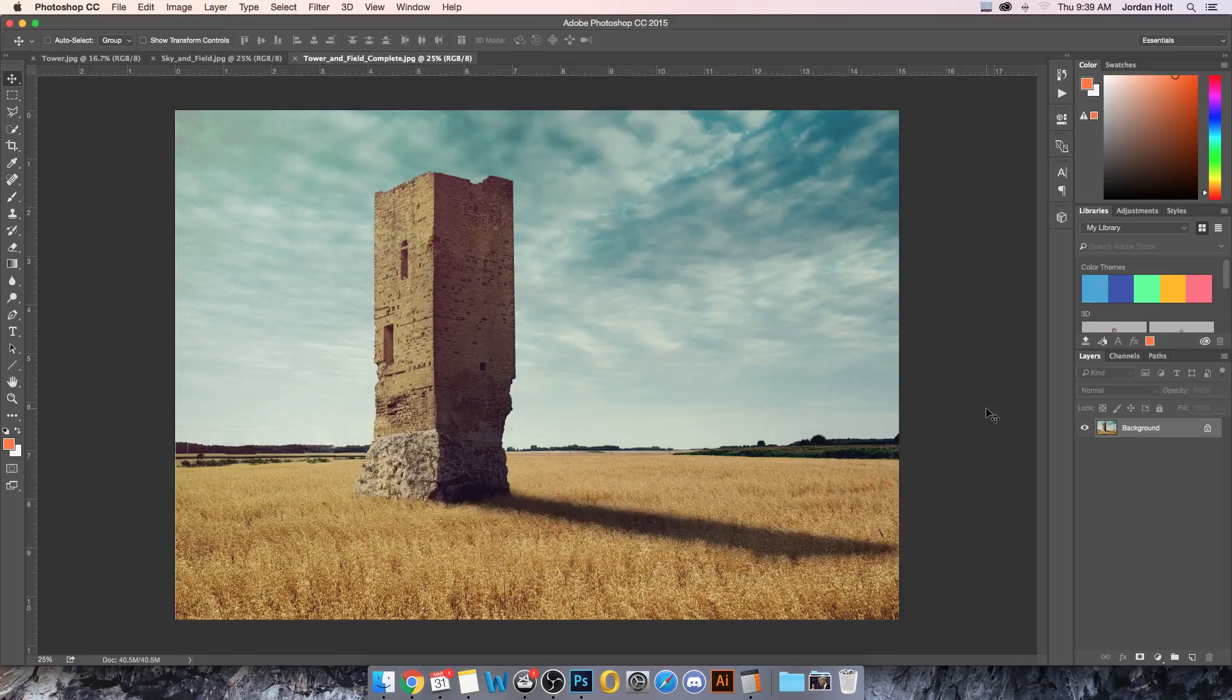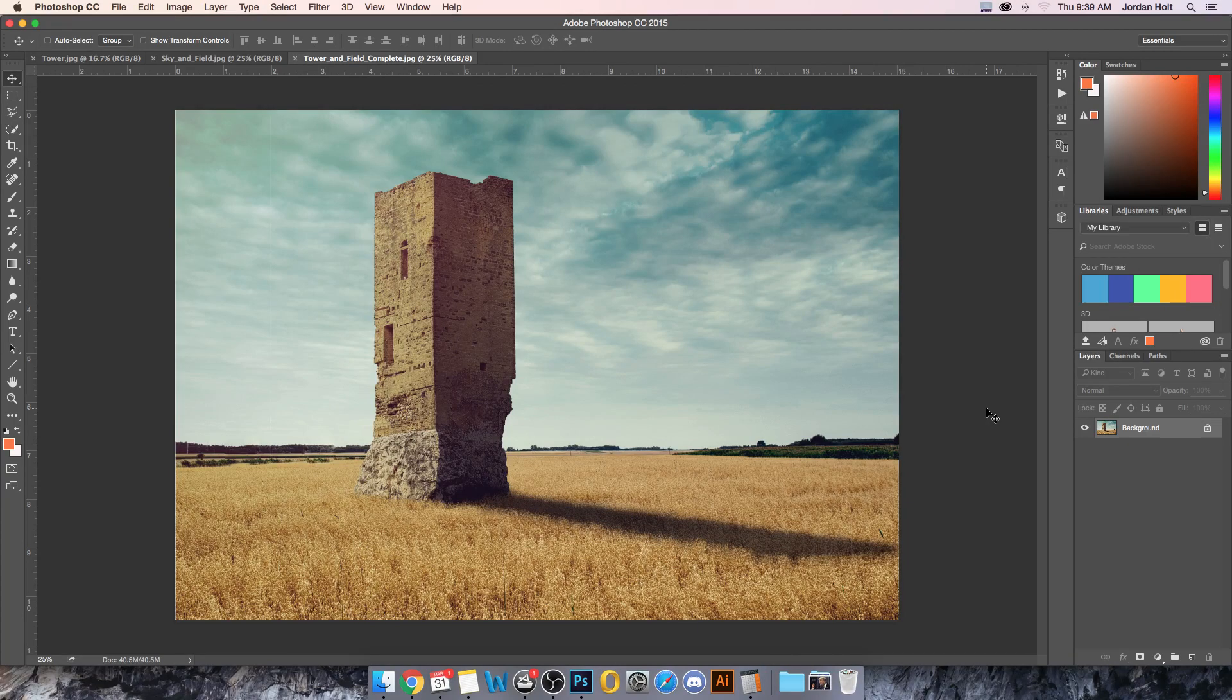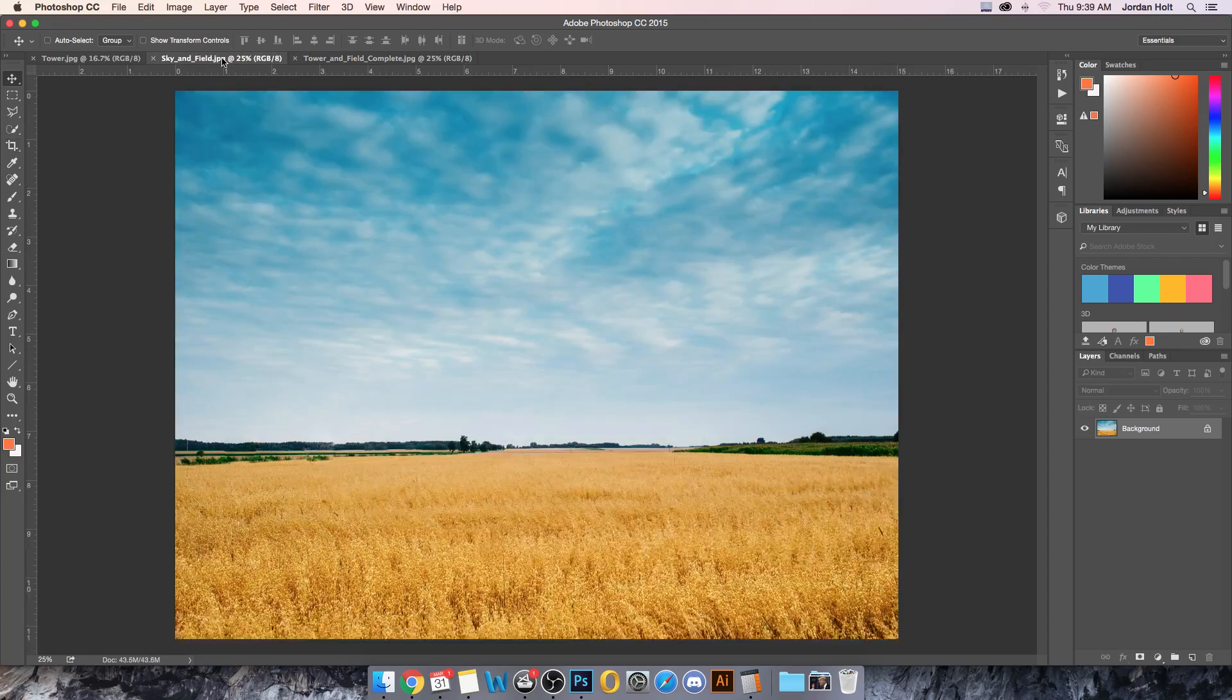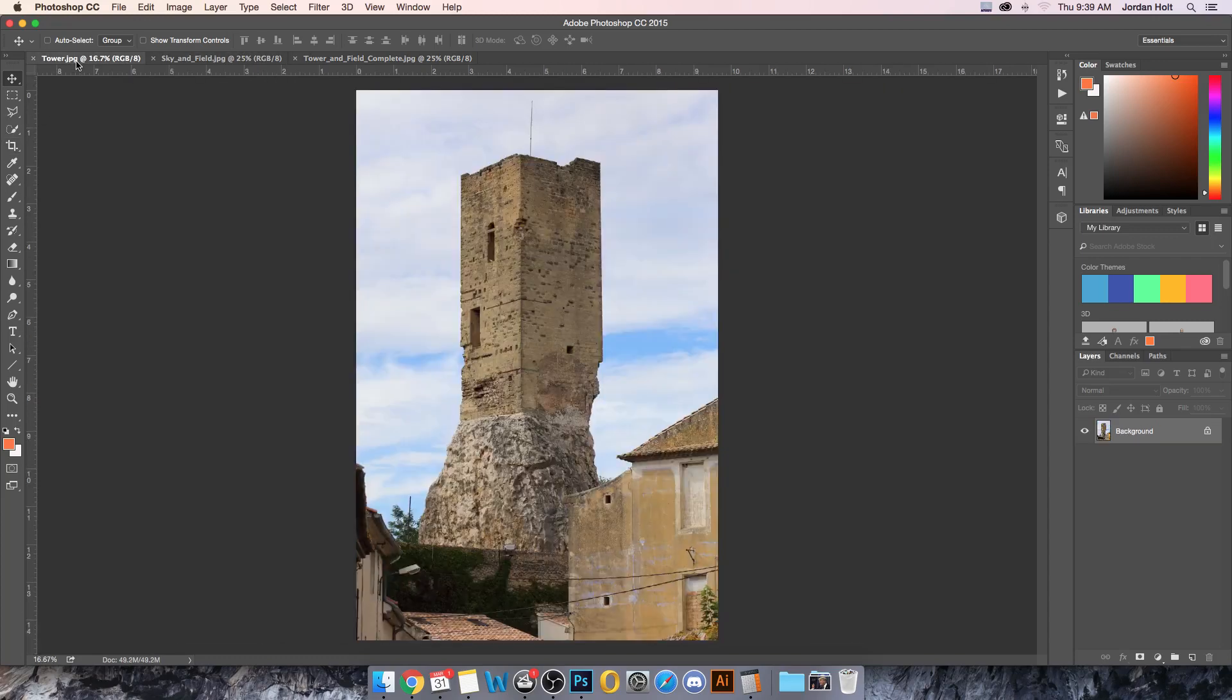This video is about plotting shadows using linear perspective. If I have a situation like this image, which I've put together a field, just an empty background, and then a tower.